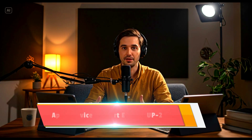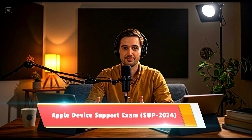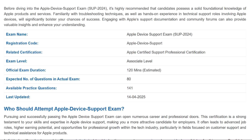In this video, we will cover Apple's Device Support Exam — 20 of the most realistic and toughest practice questions straight from the actual exam topics. The exam is called Apple Device Support Exam, SUP 2024. It falls under the Apple Certified Support Professional Certification at the Associate level. You'll face 80 questions in 120 minutes. Apple last updated the exam on the 14th of April, 2025, so everything you'll see here is based on the most recent version.